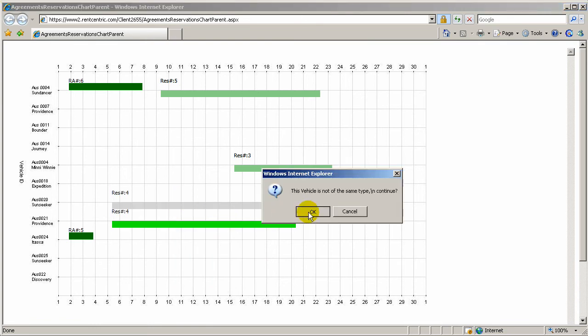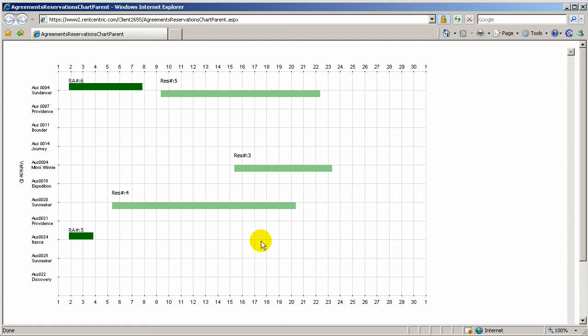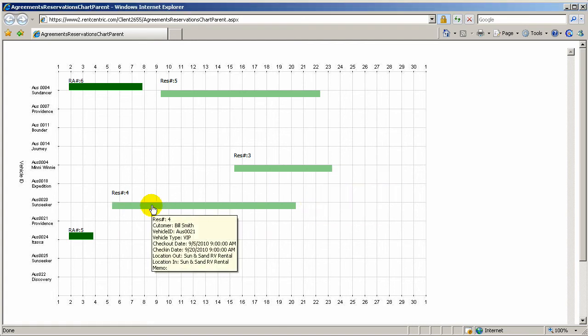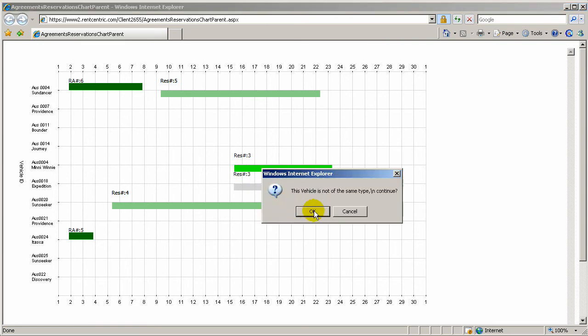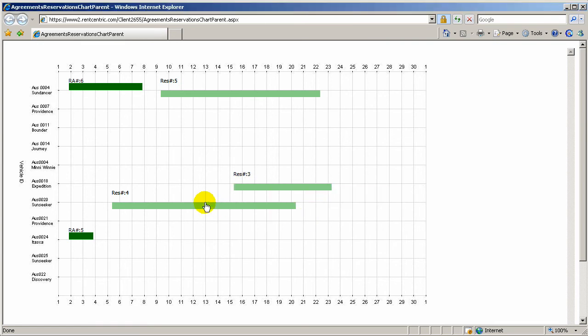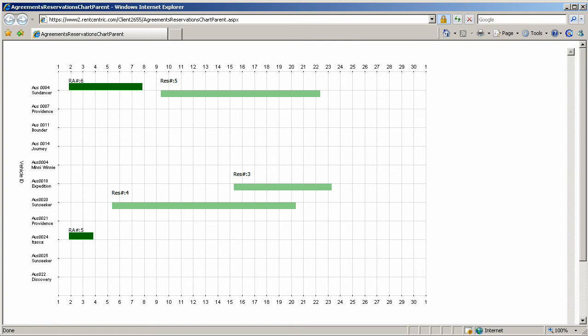And this will actually allow you to drag and drop reservations between different vehicles. It actually warns you if it's not the same vehicle type. You can simply drag and drop and move the reservations to make your fleet fully utilized. You can run it up to three months and it gives you a very good graphical reporting that allows you to make the best out of your fleet.